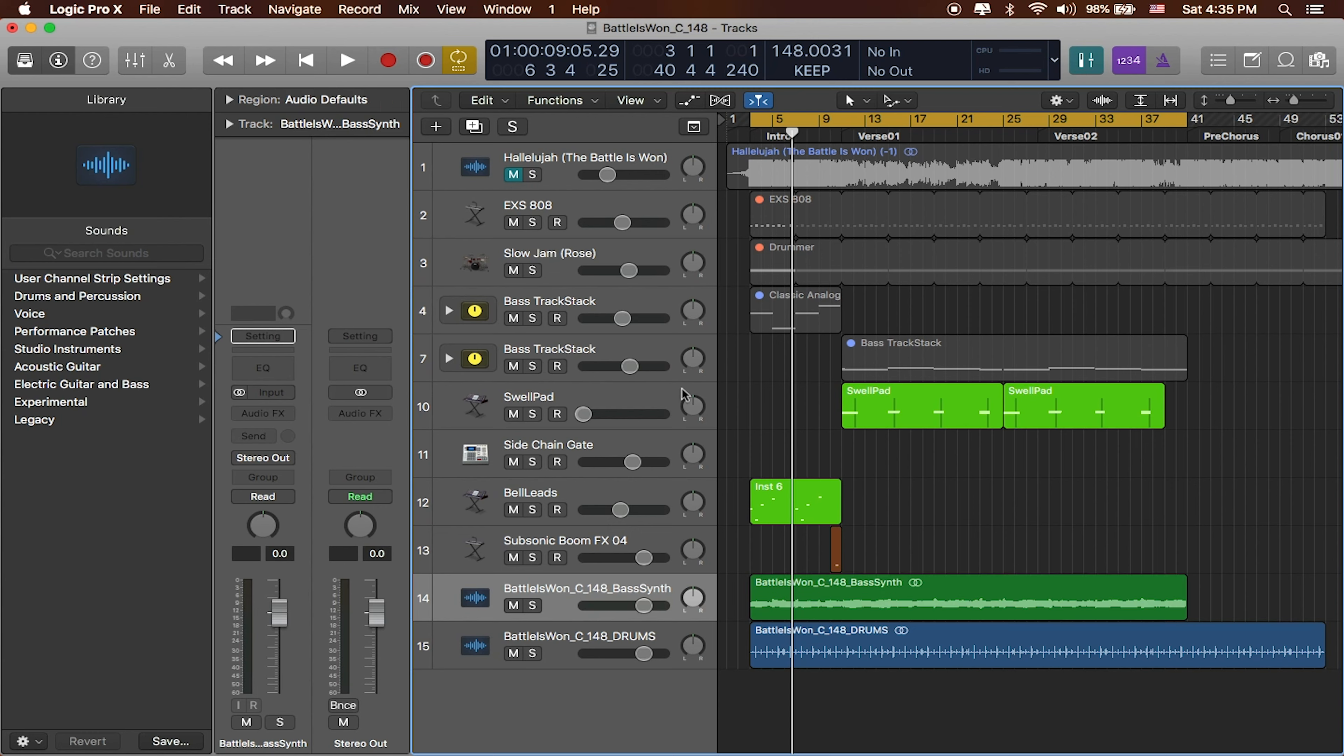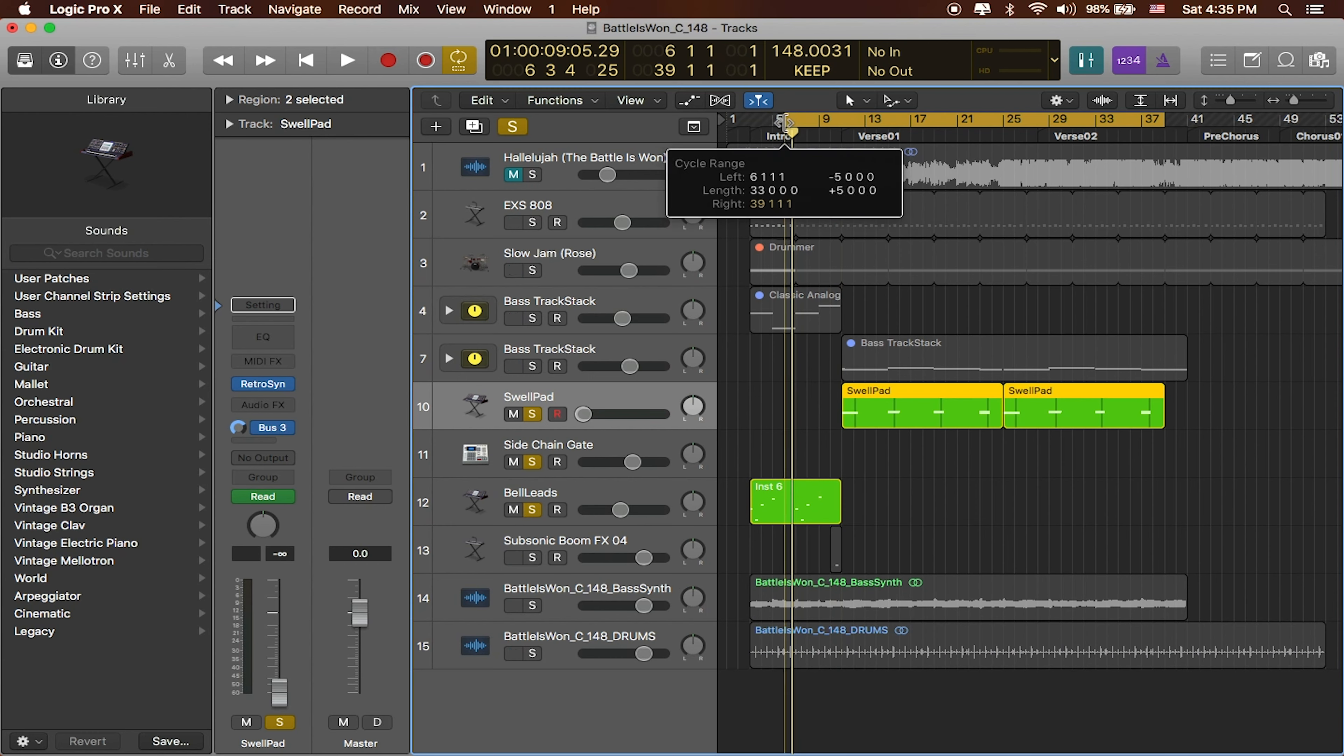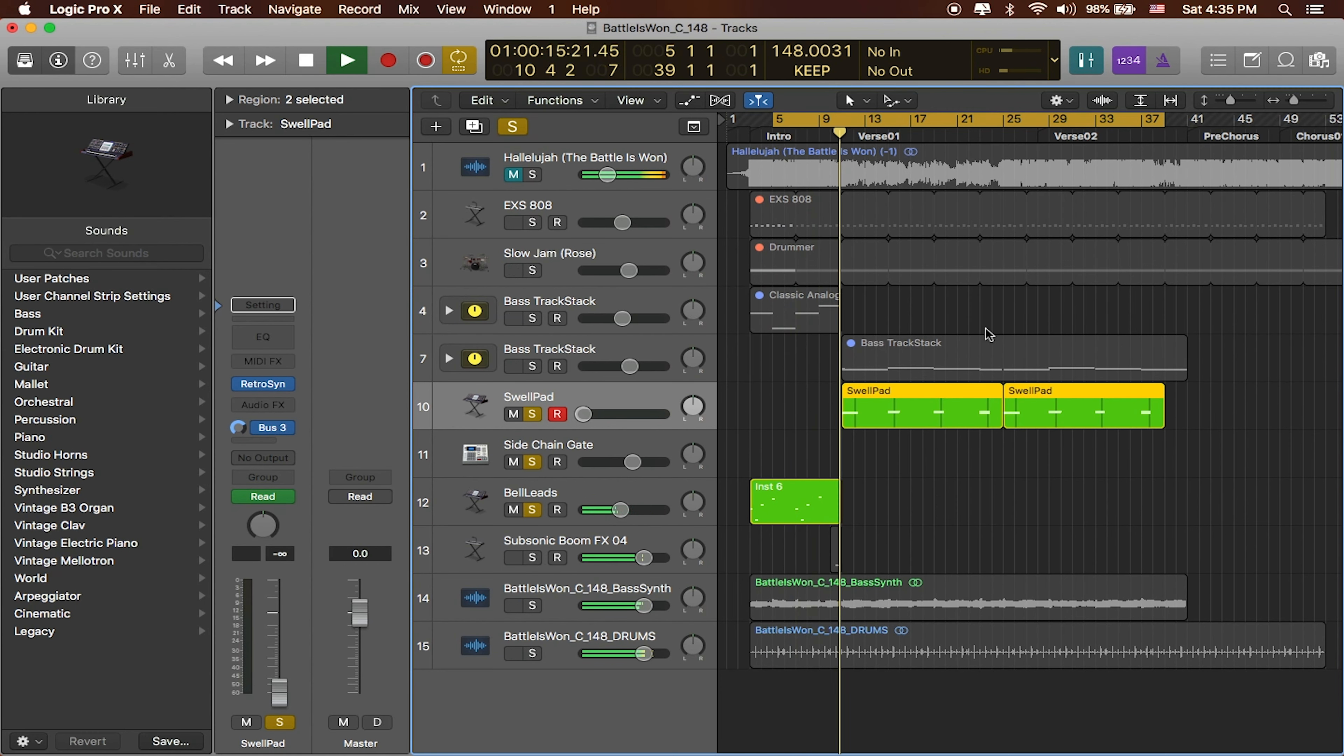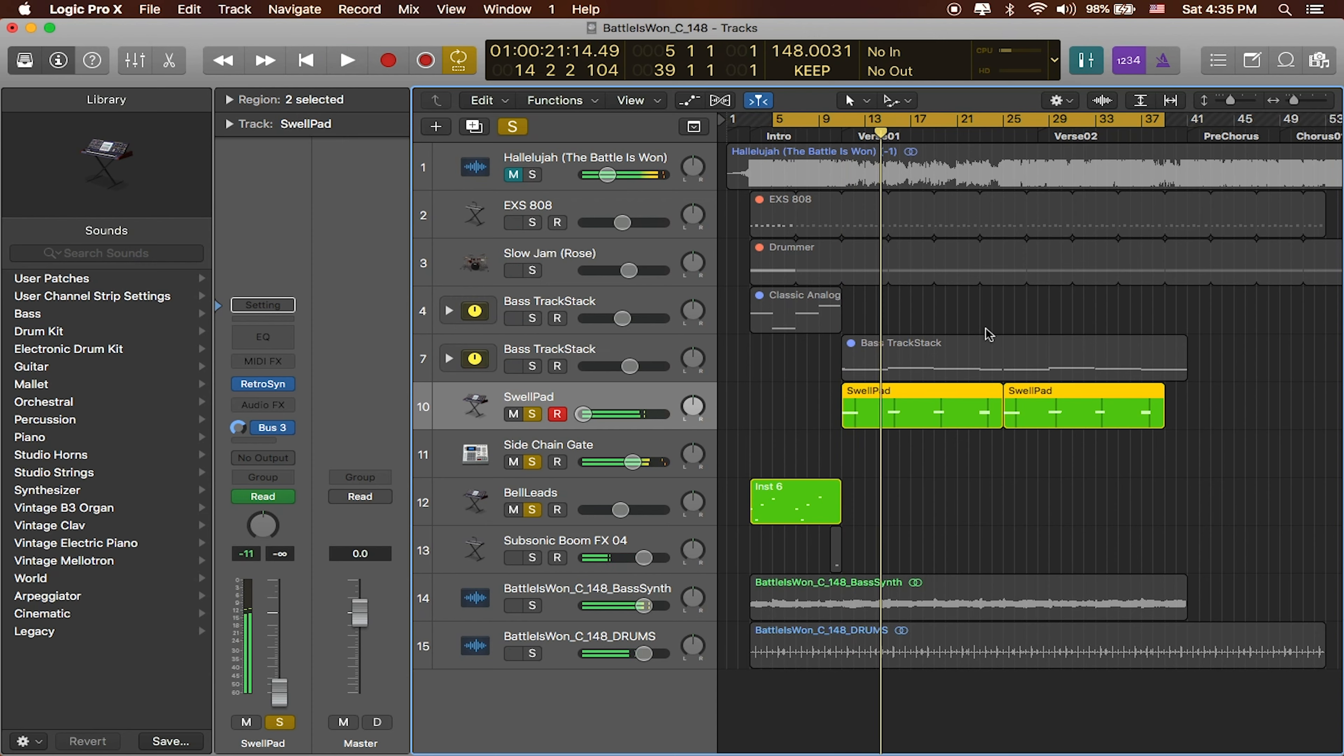The next thing that we'll do is that we'll get the rest of these sounds. So the swell pad, the side chain, and our bell leads. We'll go ahead and group them all together. We can play these back just to make sure that they are the sounds that we're looking for. Yeah, that sounds right.